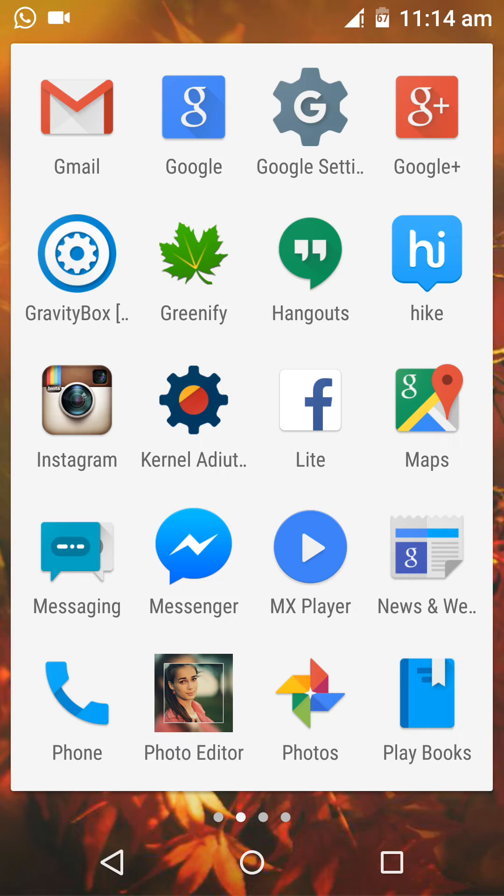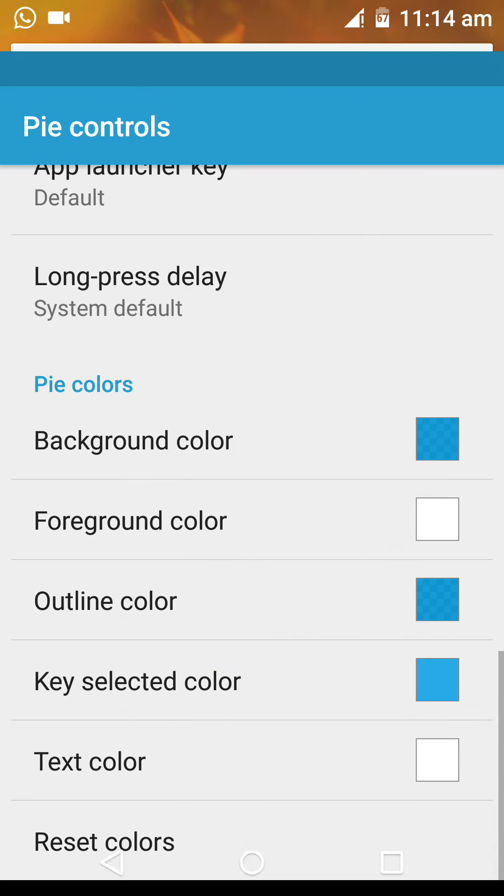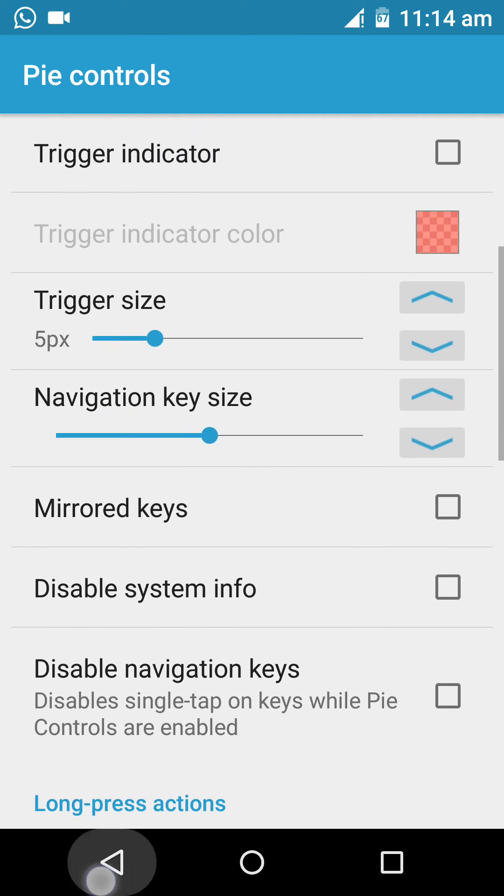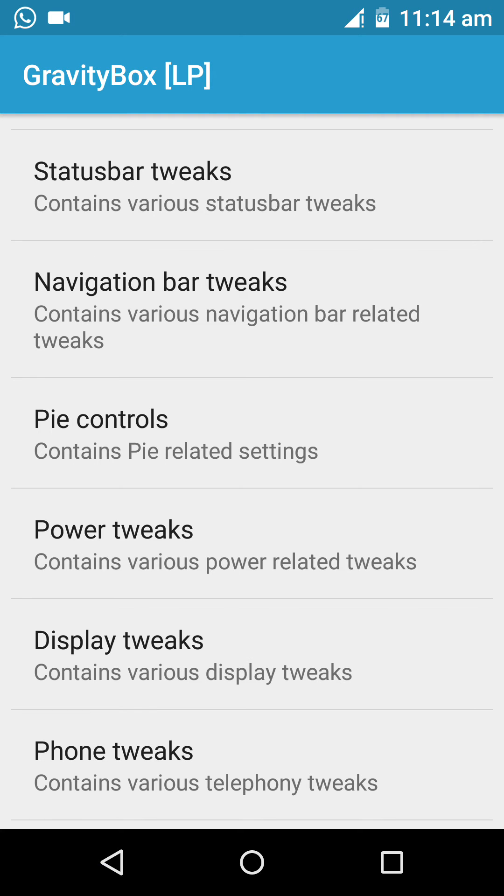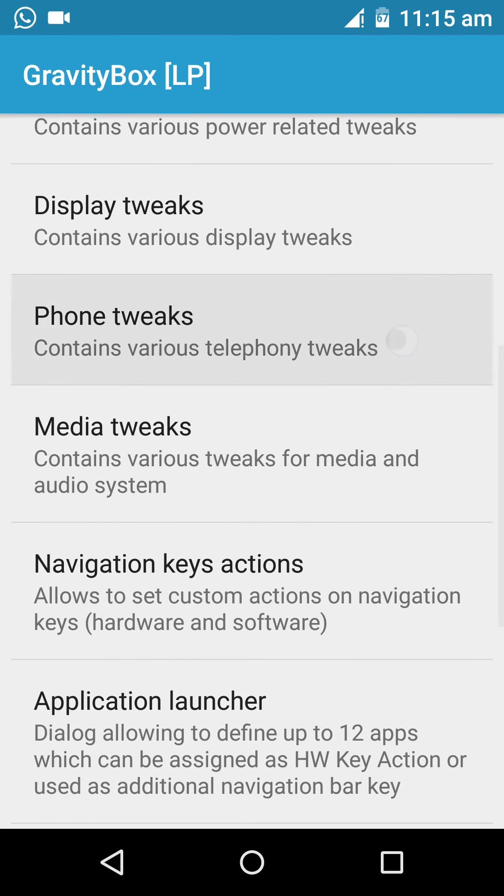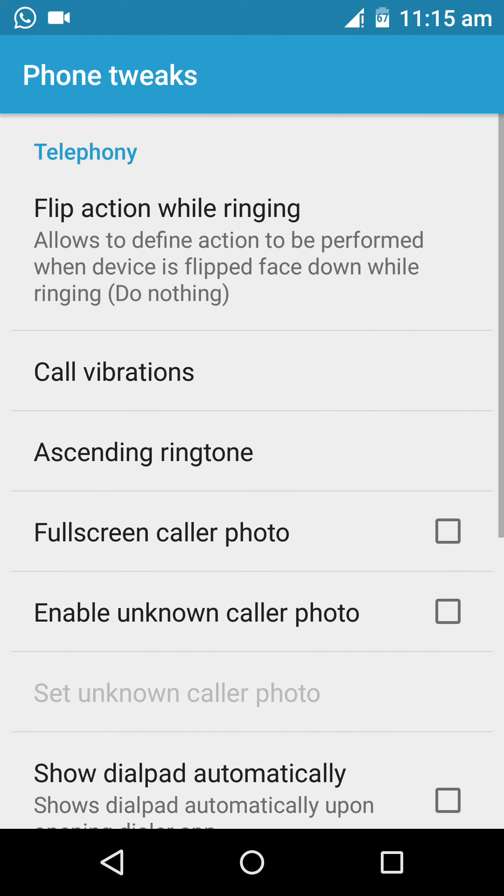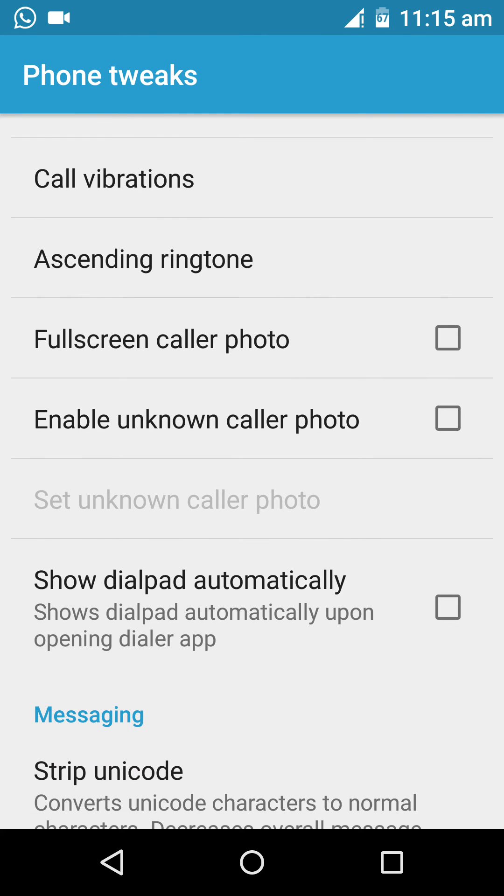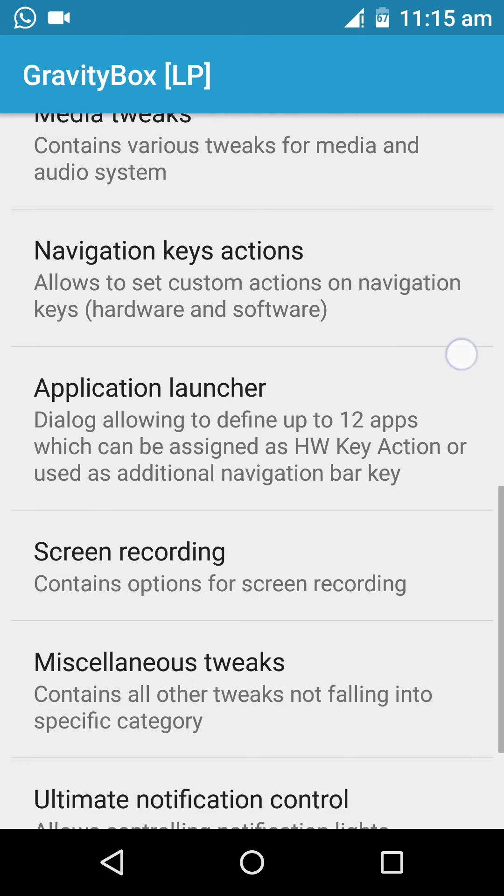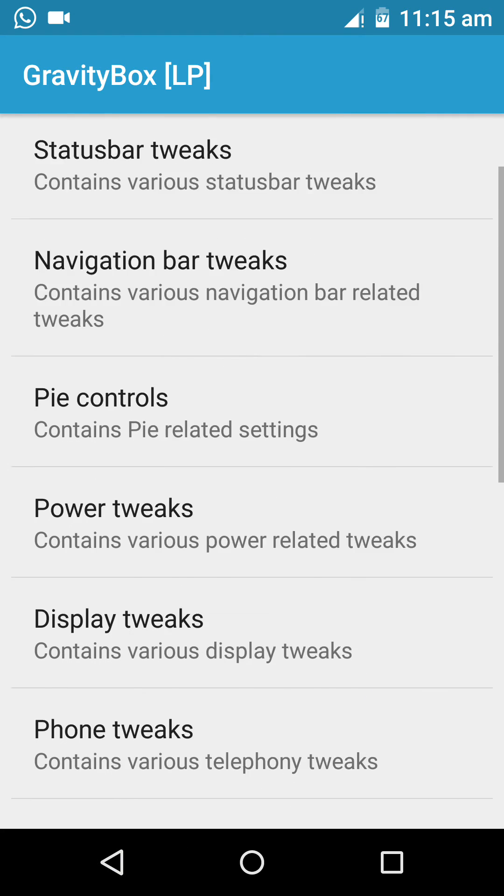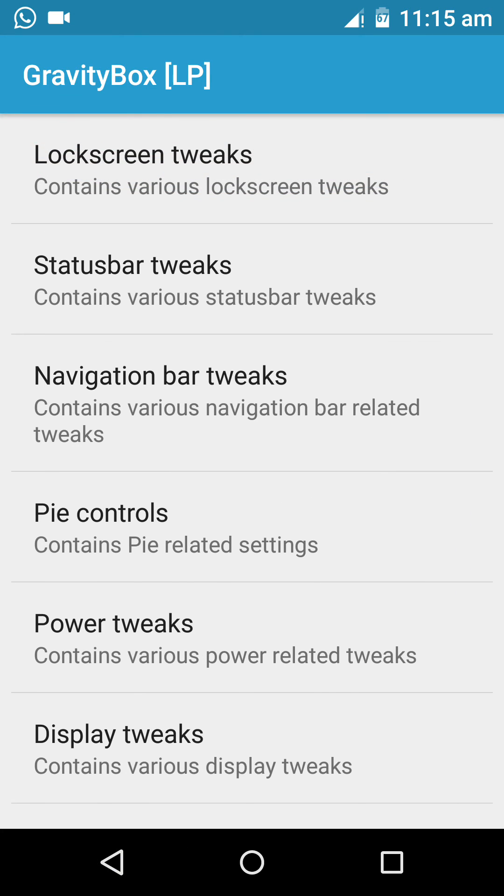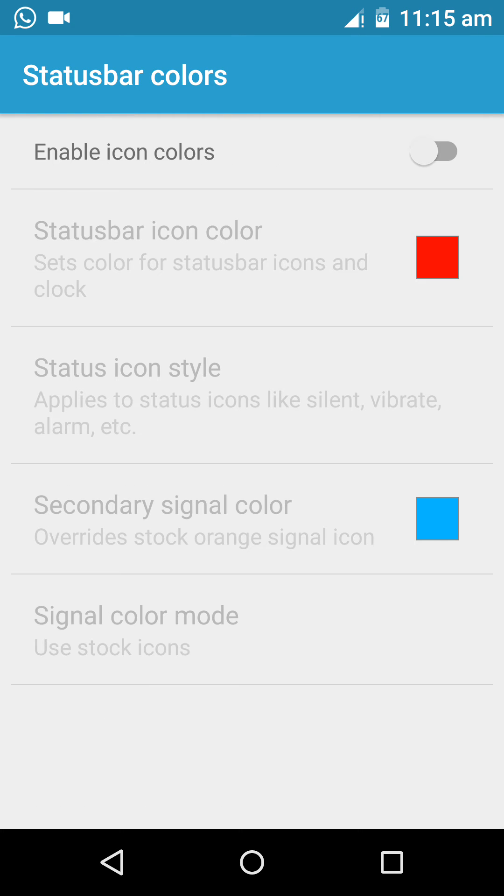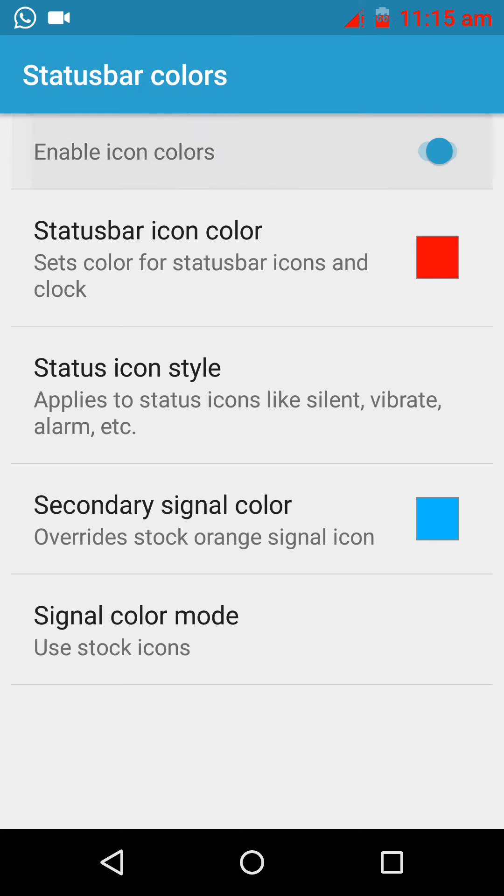Just now I installed it guys, showing you how to use it. Telephone tweaks, full color, photo. It's similar to the Gravity Box used for KitKat. Status bar tweaks: we can change the status bar colors, like red color.